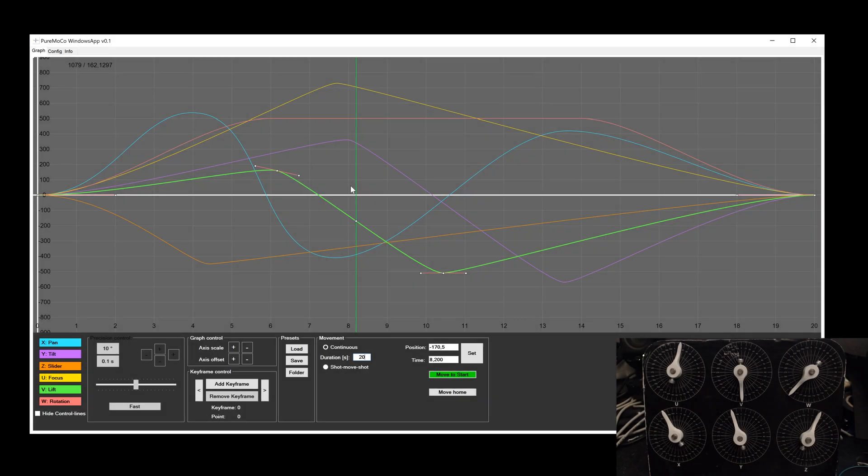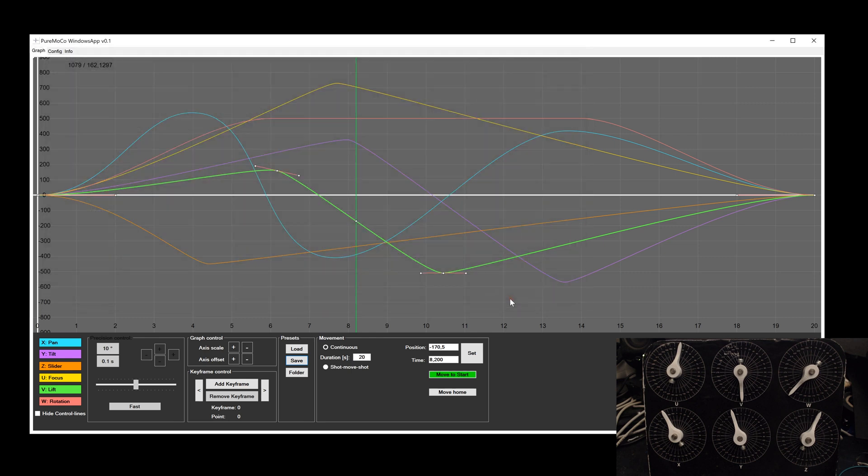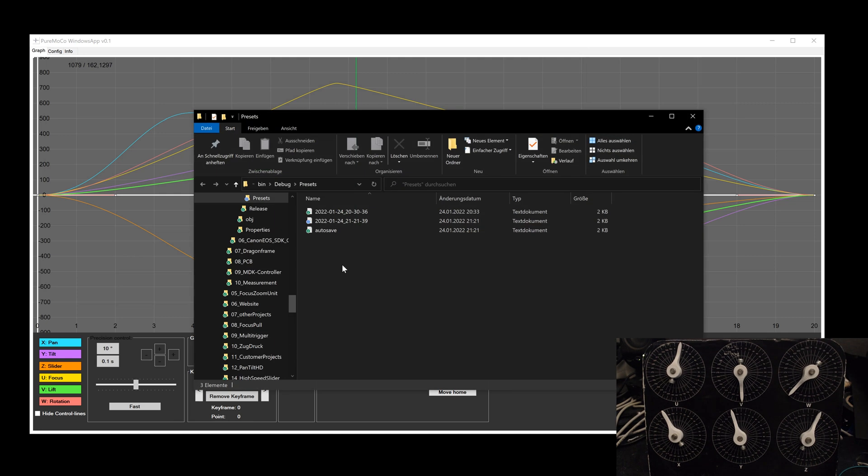Another feature of the app is the possibility to save and load all keyframes. With this, you are able to repeat all the movements very easy. When you click on the save button, you will be directed to the preset folder and the file name will be the date and time. Of course, you can adjust this.